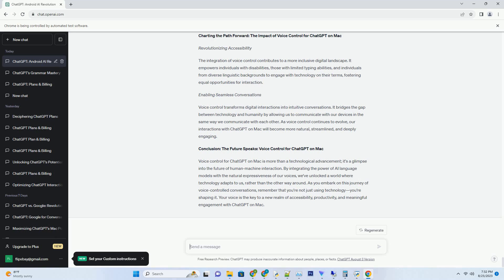From breathing life into characters to weaving intricate narratives, these prompts are the stepping stones that lead you to new horizons of imagination.